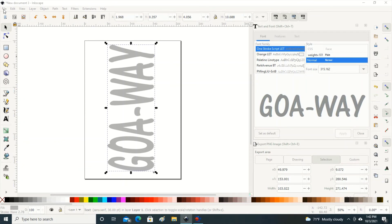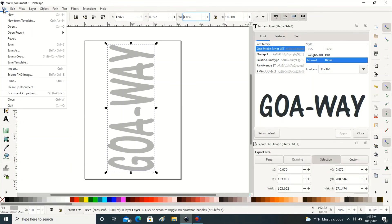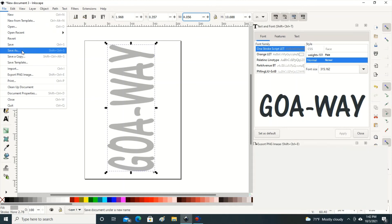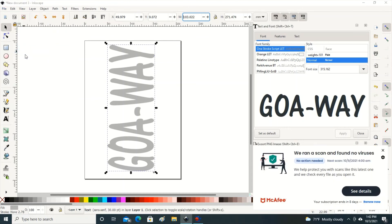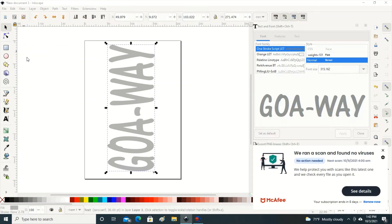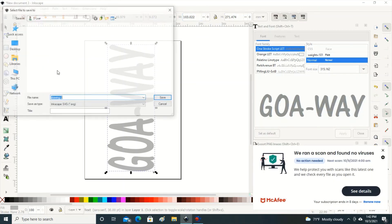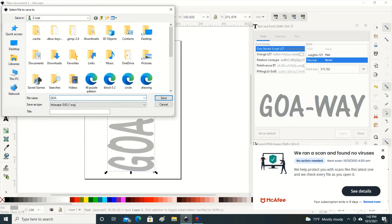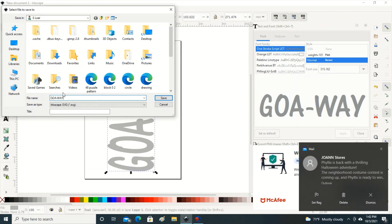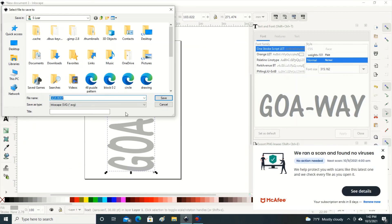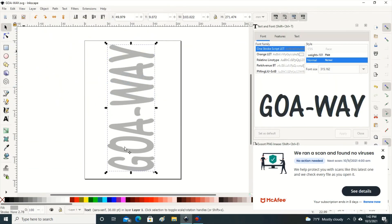Then you go up here to file, click on file, and you're going to save as. Then choose the name that you're going to save it as. I'm going to save it as go away. Oops, let's get that off the screen here. Sorry about that. Save.